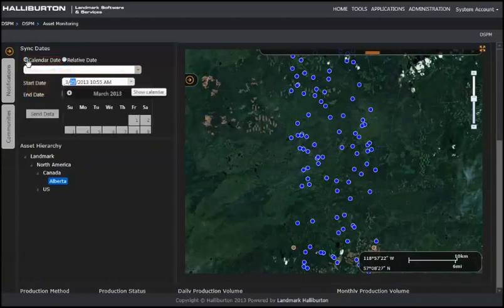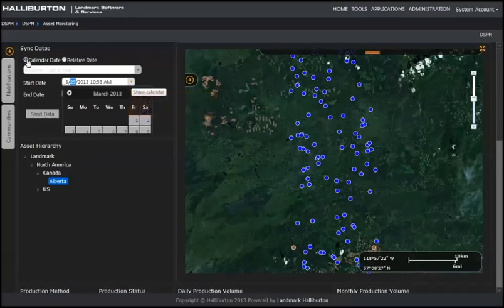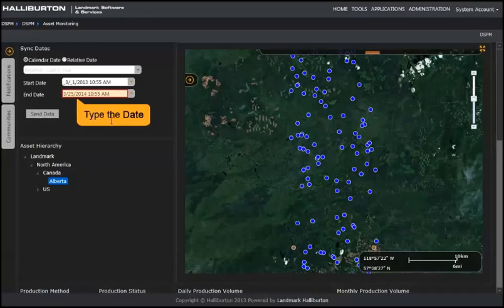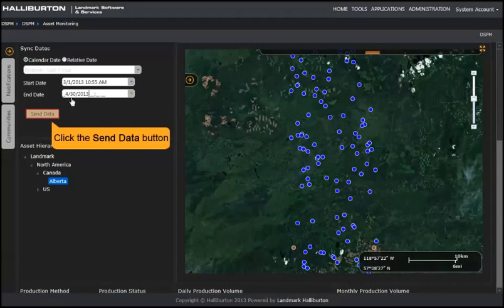Another way is to select the calendar date. Type a date or select the Start Date drop-down and a calendar displays. Use the sidebar arrows to move to the correct month or just click a date. In the End Date field, you can also type the date or select it from a calendar. To synchronize the date in all web parts, click Send Data.